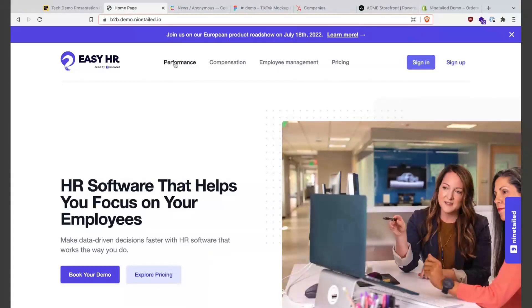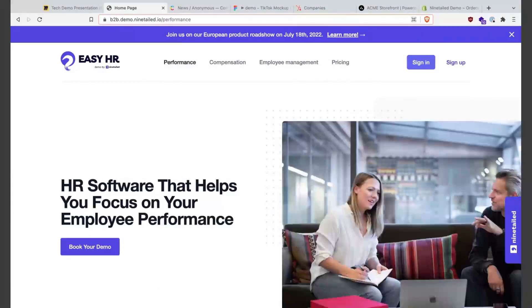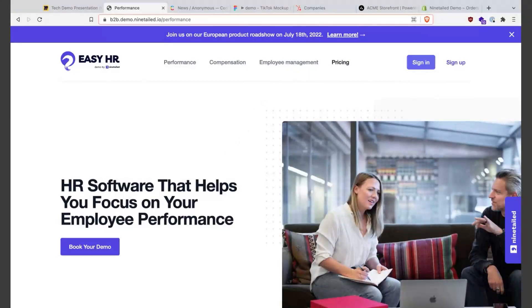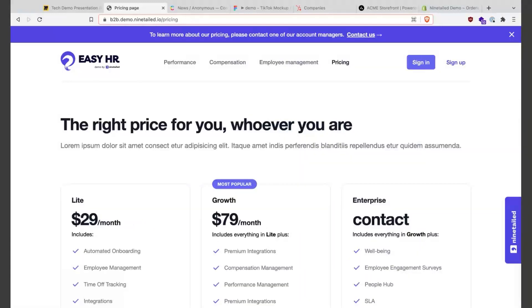So let's go and do some other examples. We have here some landing pages and here we have the pricing page. So let's go to the pricing page.